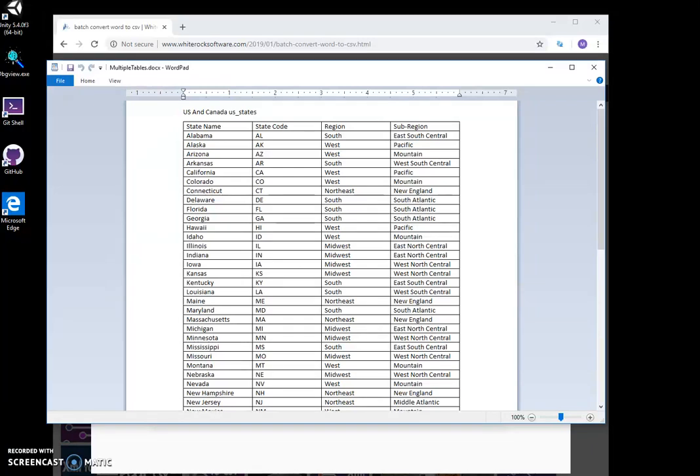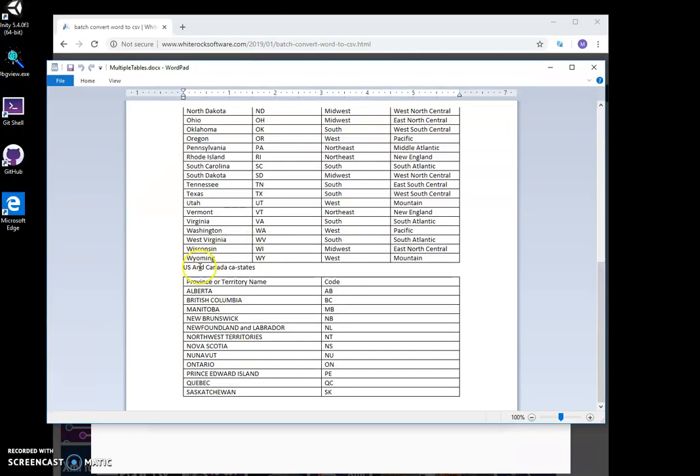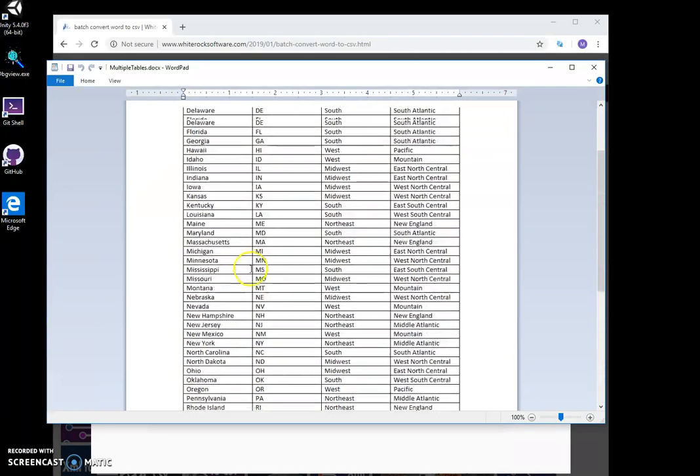Hi, I want to show you an app I created for saving data from Word documents to CSV. For example, I have this Word document with multiple tables in it.